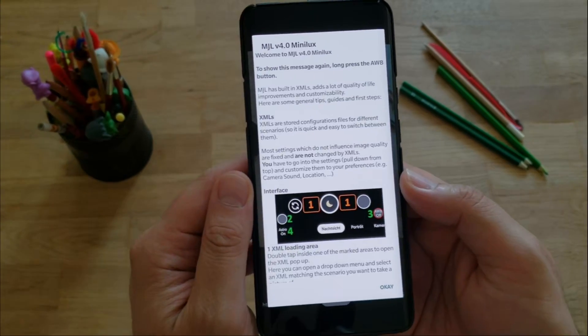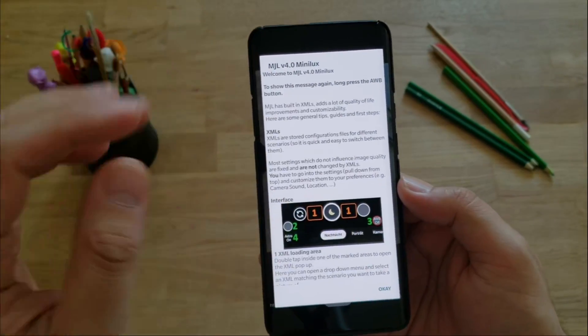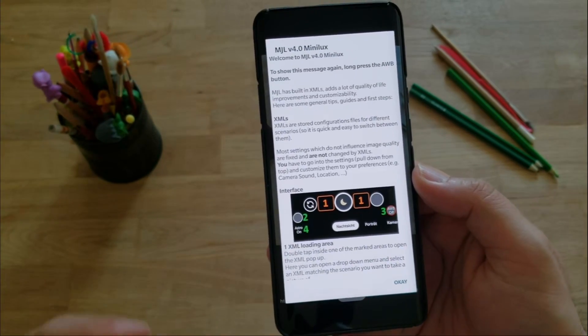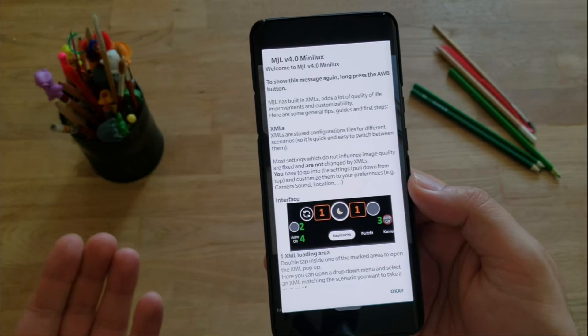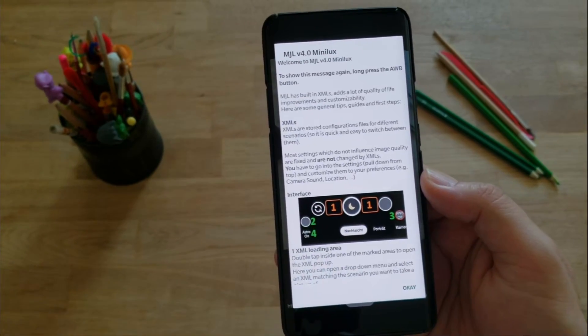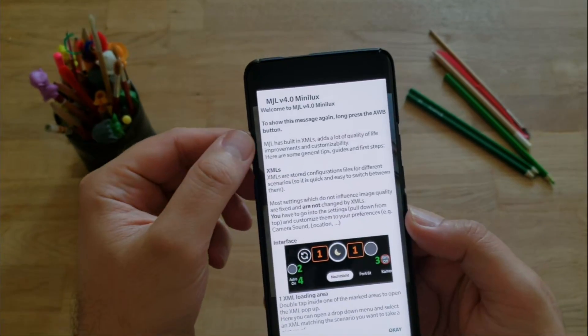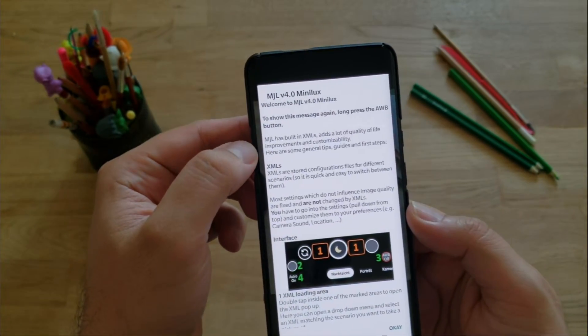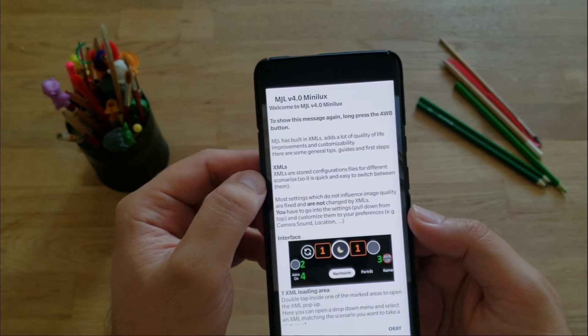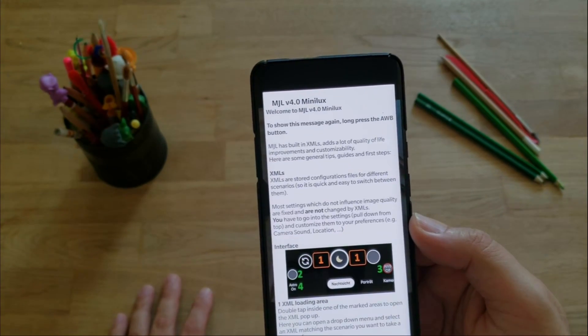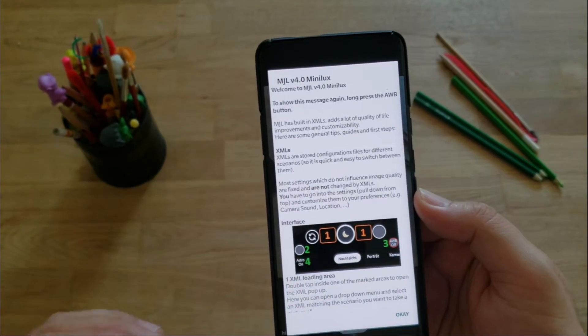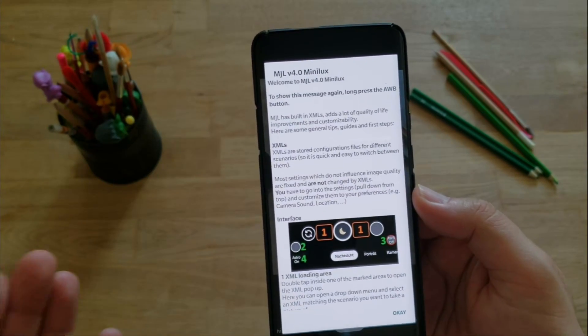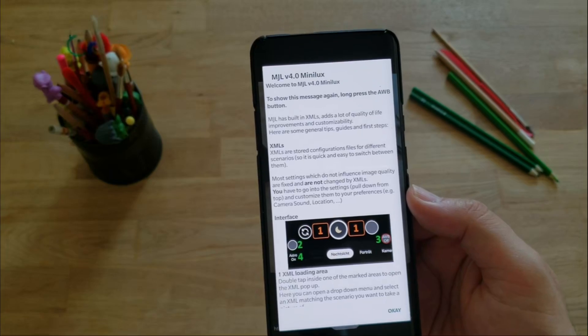Now, the first thing we notice when we start the camera, there is this nice explanation that kind of guides you through some of the things that, honestly, I was not able to see on the Arnex or Arnova Google camera that I have used, because I'm mainly a Google camera Arnova or an Arnex user. To show this message again, long press the AWB button.